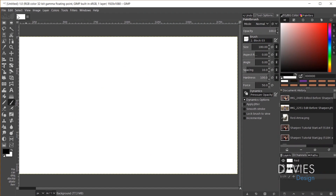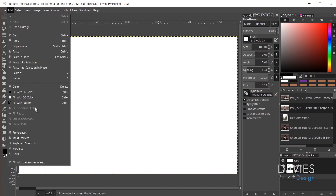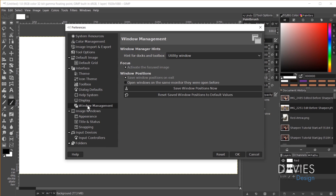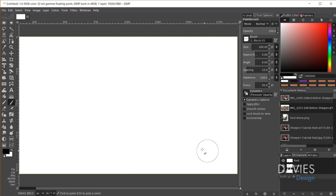This is essentially as close as we're going to get to making our GIMP workspace look like the Photoshop Essentials workspace. To save this workspace, go to Edit > Preferences, then Window Management, and click the Save Window Positions Now button. Also make sure the Save Window Positions on Exit option is checked, then click OK. When you close and reopen GIMP, everything should come up the same way.